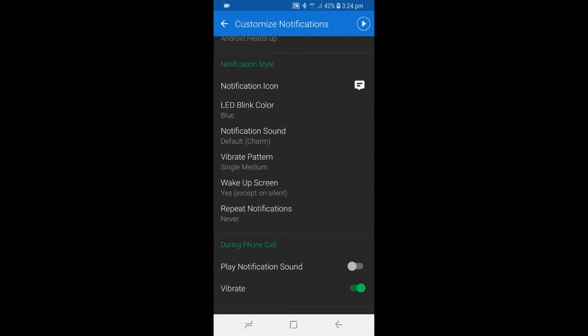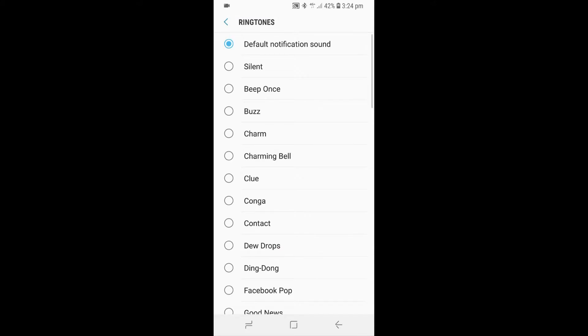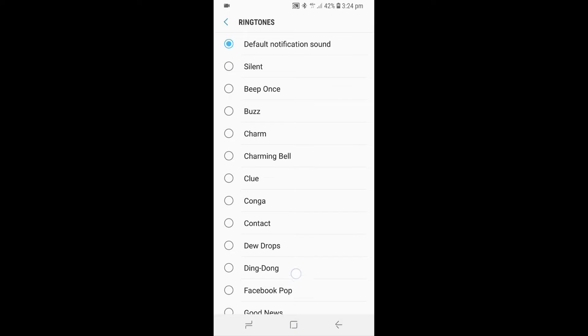To change the notification sound, tap on Notification Sound. After that, pick a ringtone that is preferably loud and clear. In this case we are choosing a custom ringtone called Loud Alarm Clock.